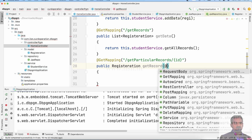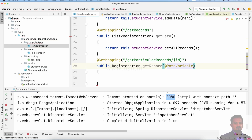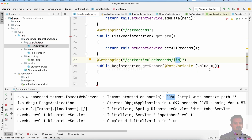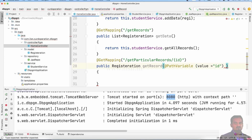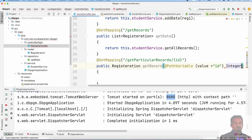We need to get a particular record by passing a slash and an ID in the URL. The @PathVariable annotation binds the ID variable. The variable is the id and we mention integer type and pass the id.